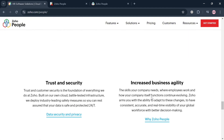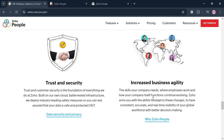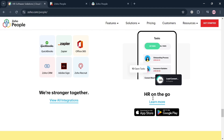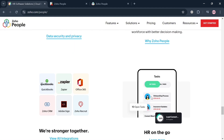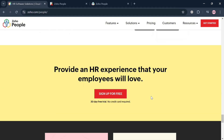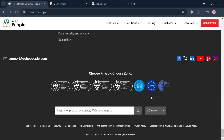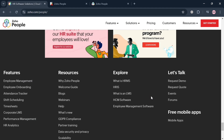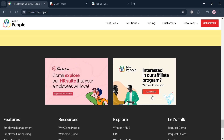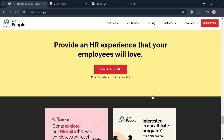With its intuitive design, Zoho People allows HR teams to manage employee data efficiently while providing employees with tools to manage their own profiles and requests.